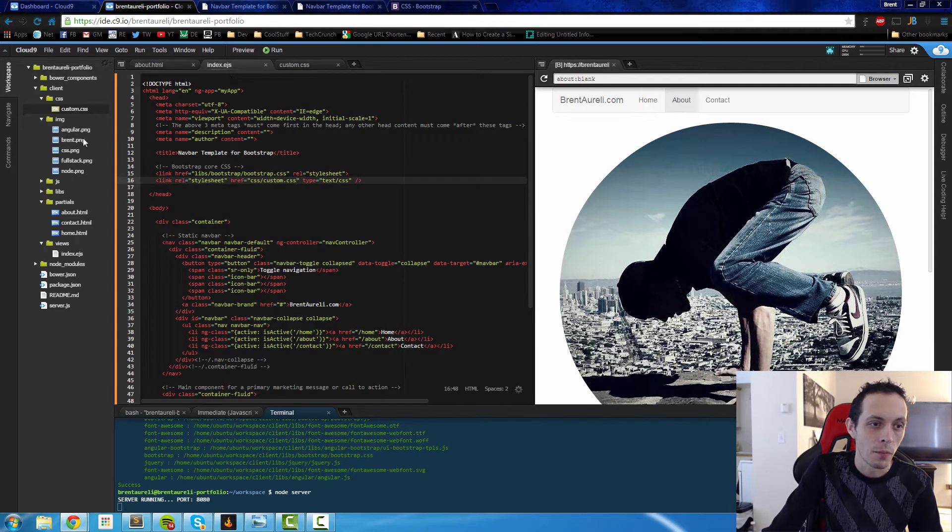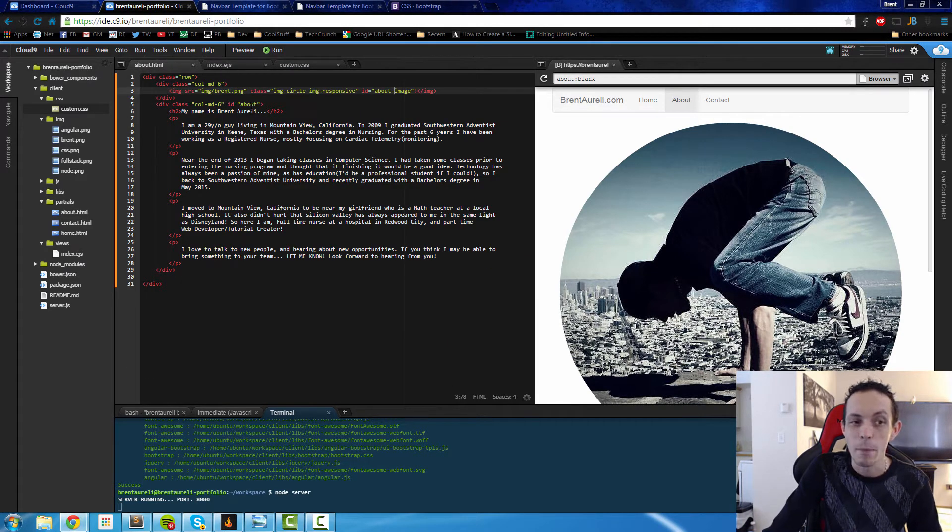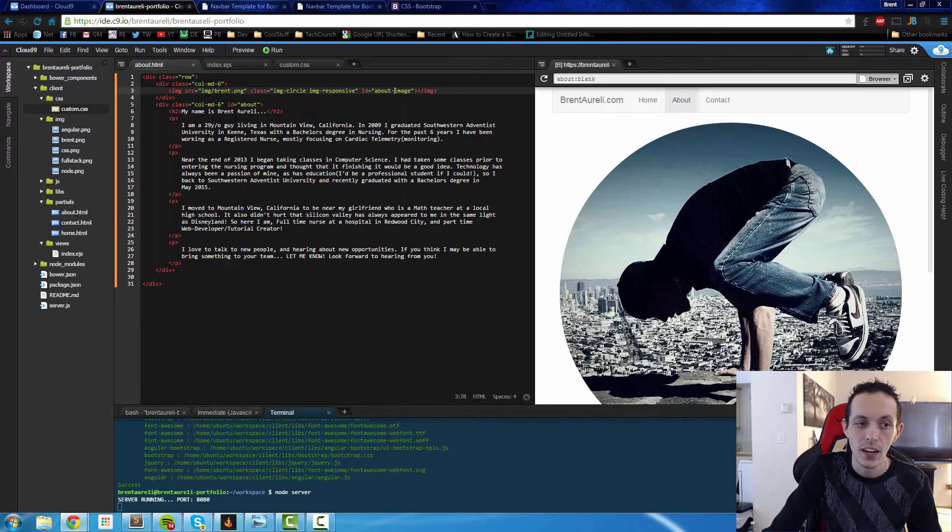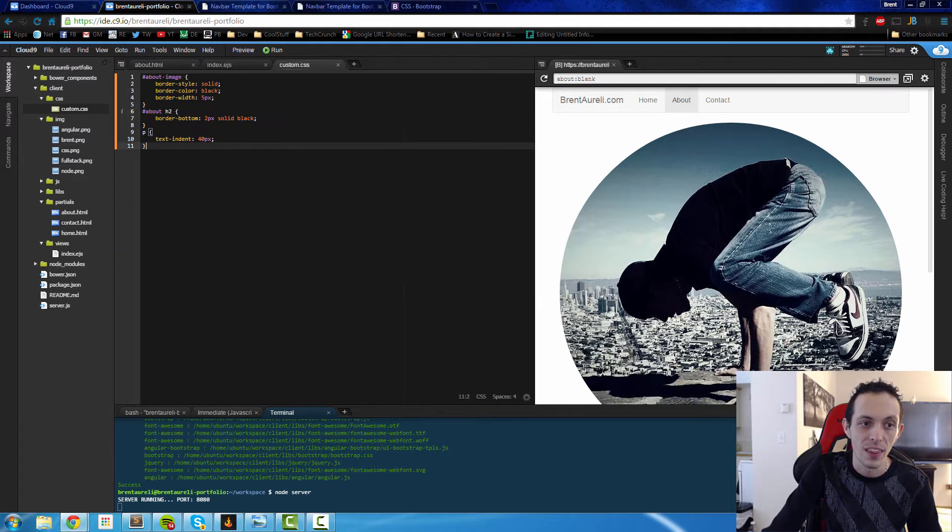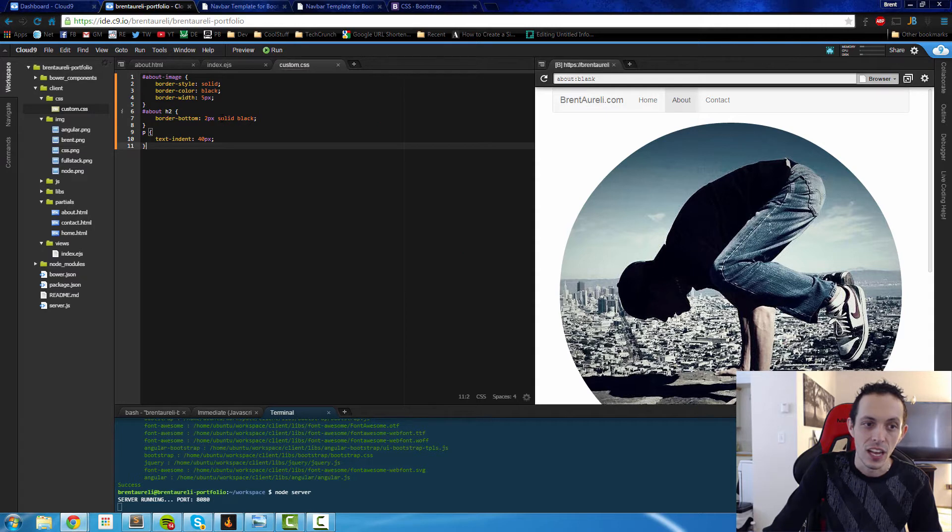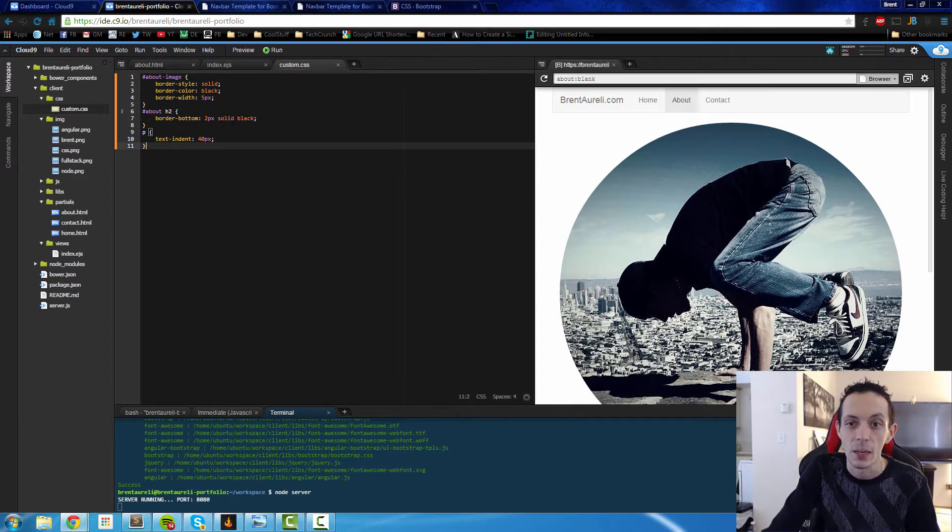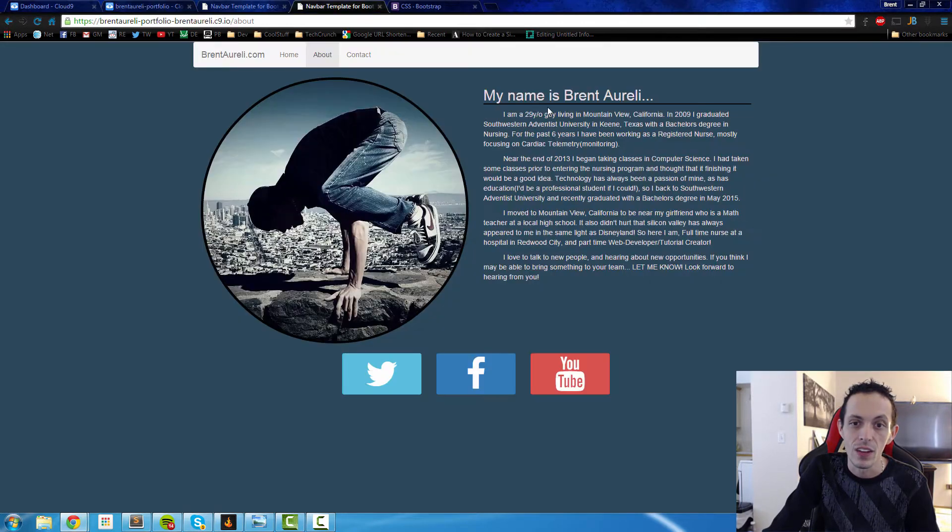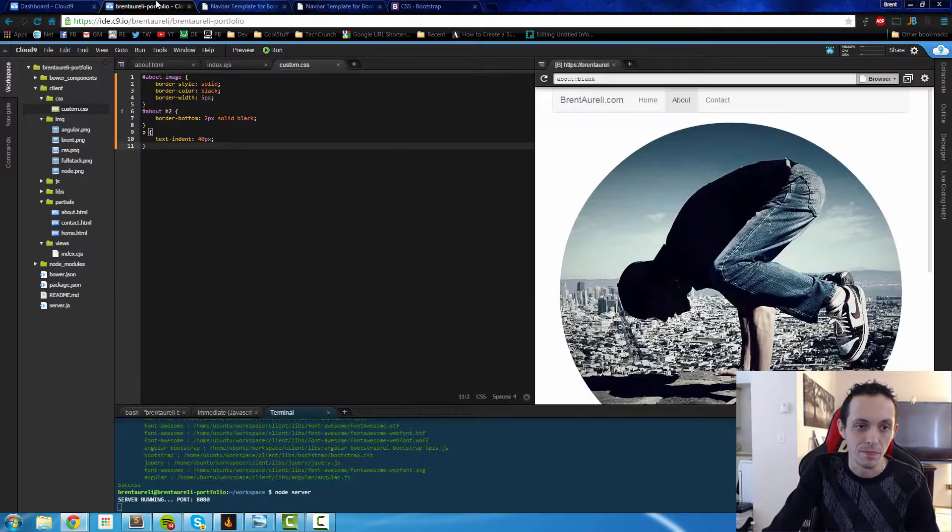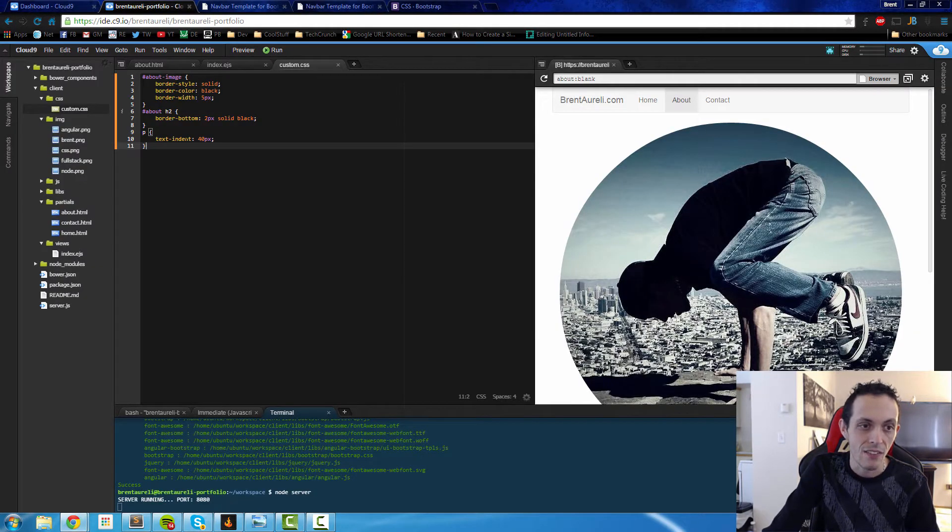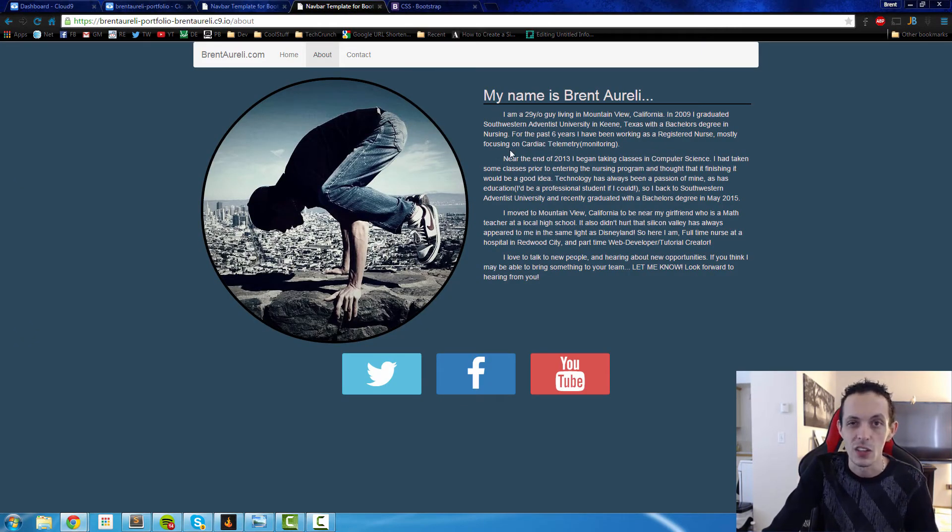Also in the about file, we're targeting the ID about in the header 2 here. So this line of text with this selector. We're saying put a border on the bottom of 2 pixels solid black, which will give us this black line underneath my name is Brent Aureli. Finally, we're going to indent all of our paragraphs by a little bit so it looks a little nicer.